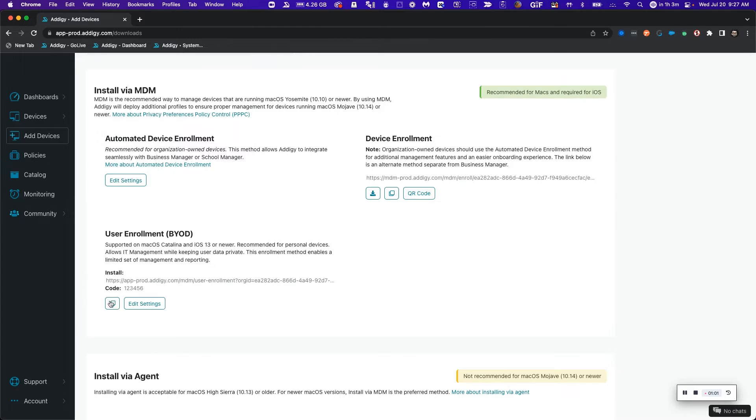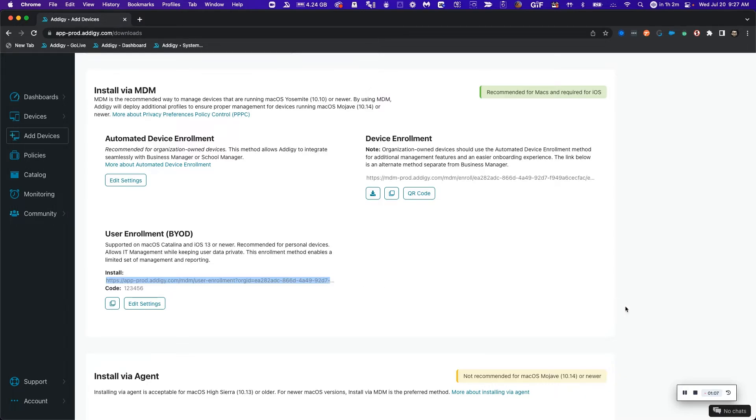After you have this completed, simply copy the link and provide to the end user to type in their device to enroll via BYOD method. Let's take a look what that looks like on the end user's end.